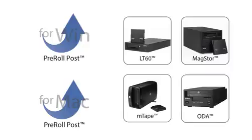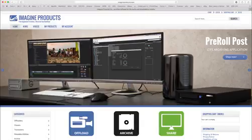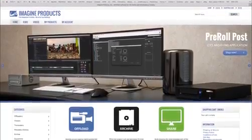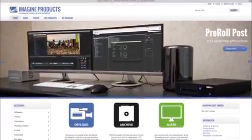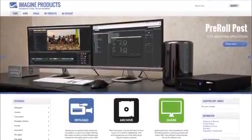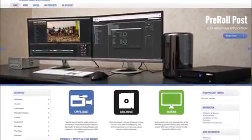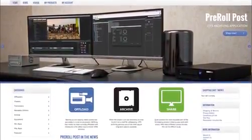The Pre-Roll Post archiving application can be purchased from the Imagine Products website and is available for immediate download.